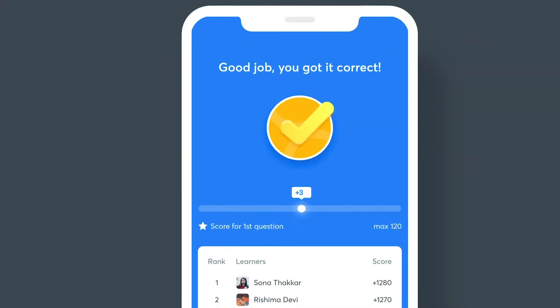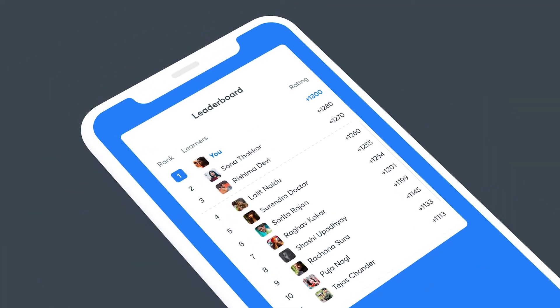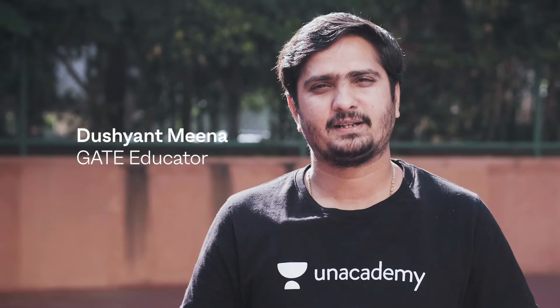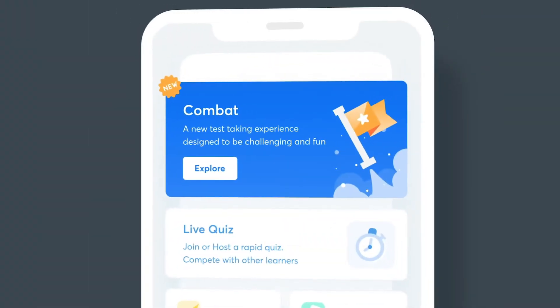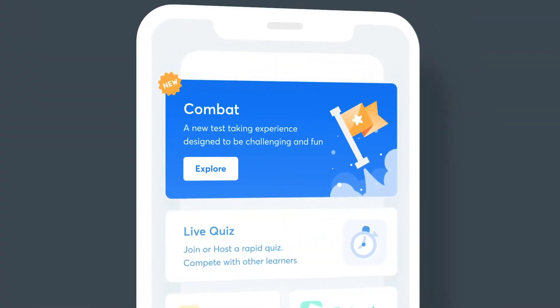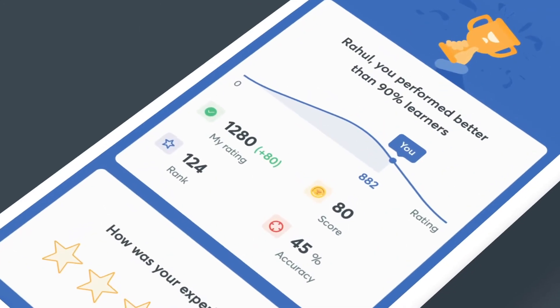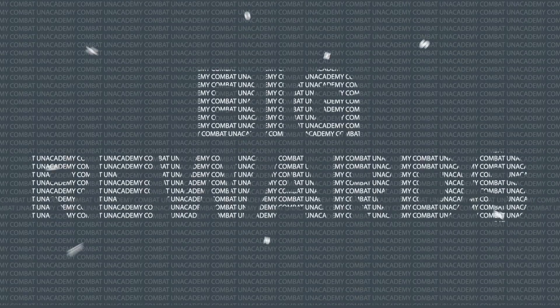Combat live with peers to get real-time rankings and win big. Participate in every contest to improve your ratings. Challenging contests every fortnight on alternate Sundays, with live rankings after every question and big rewards for top rankers.